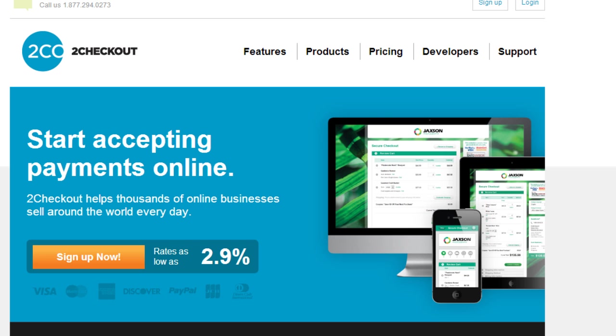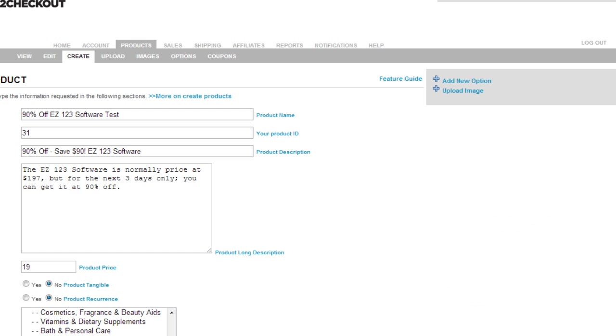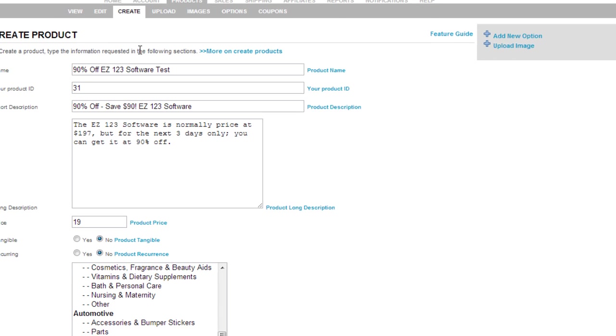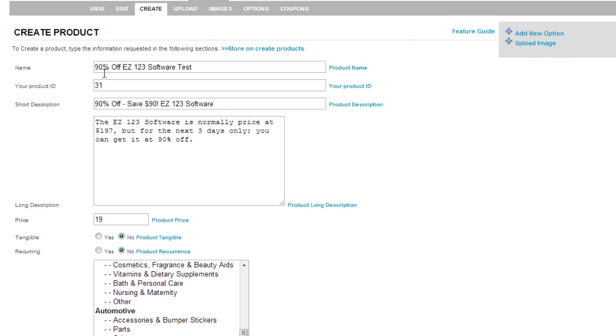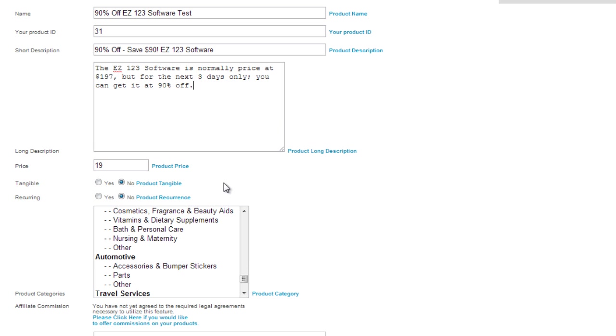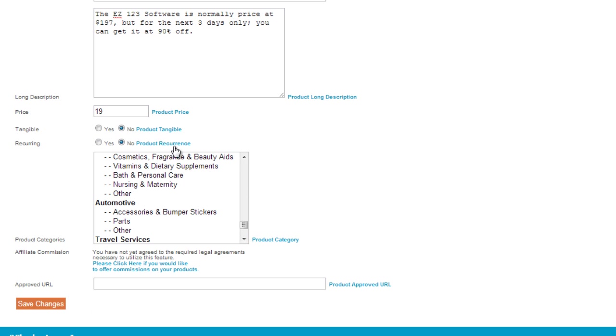Go ahead and create a product. In this example, I created a product named '90% Off EZ 123 Software Test.' You put your product ID here, add a shortened description or title, put a long description here, and the price point. Just create a product as you normally do.